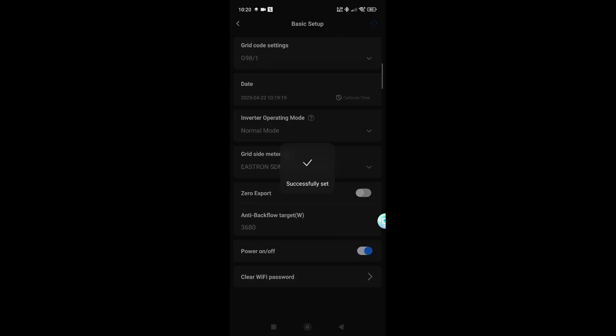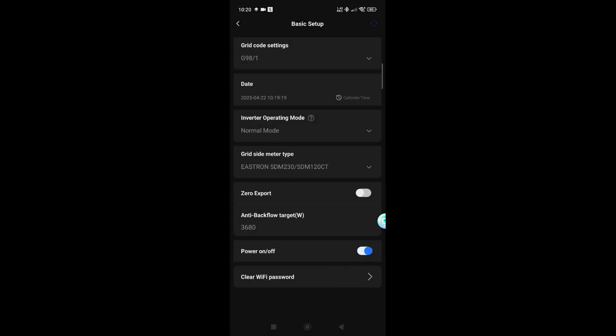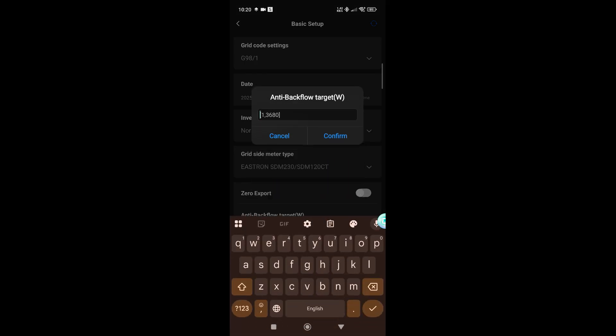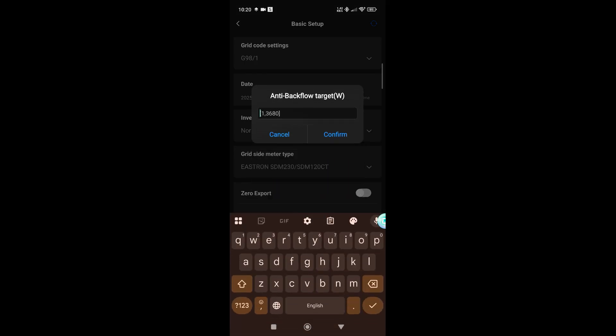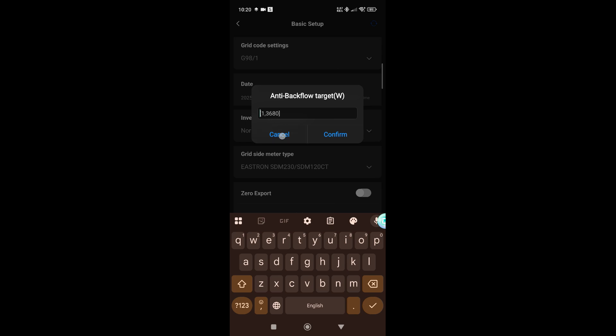So this is what you would see for the first time. You can see as well that there's an anti-backflow target, which is your export limit. So if the customer has been limited for any export, this is how you would change that. And again, you simply just click confirm once you're happy with everything you've got in these settings.